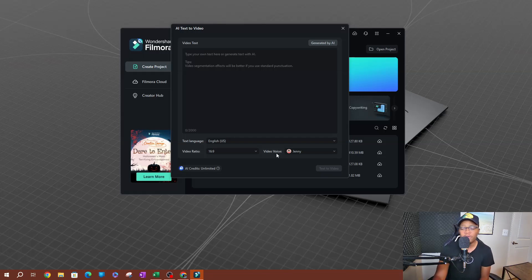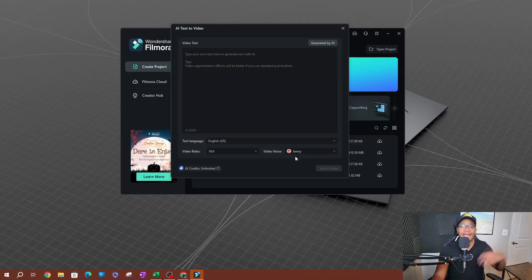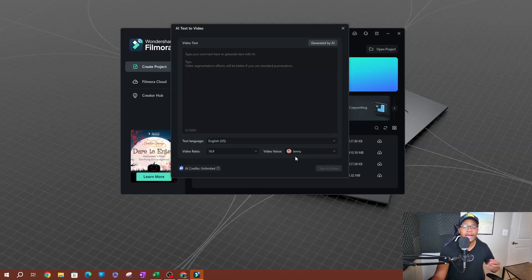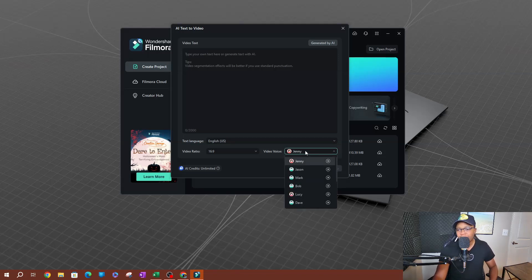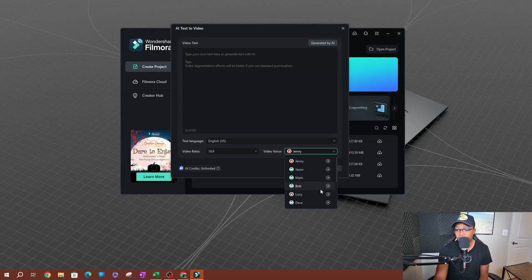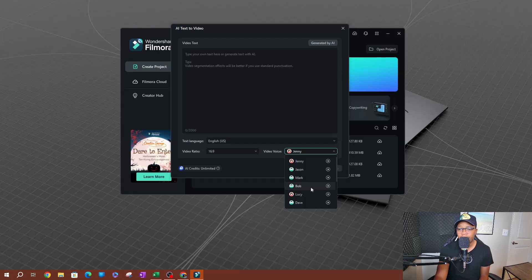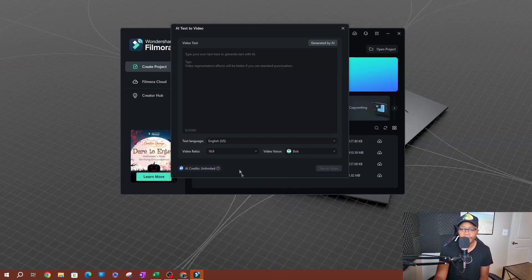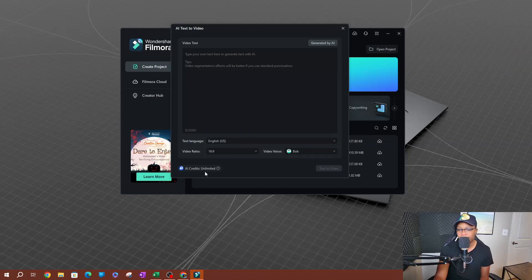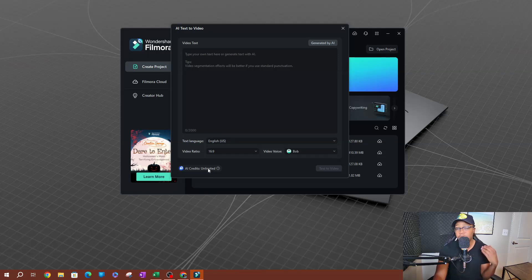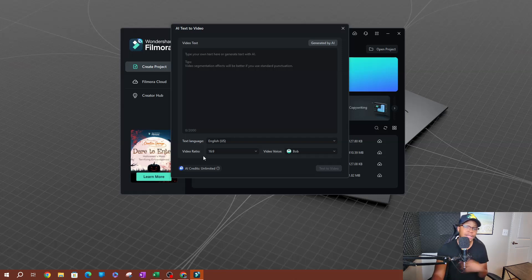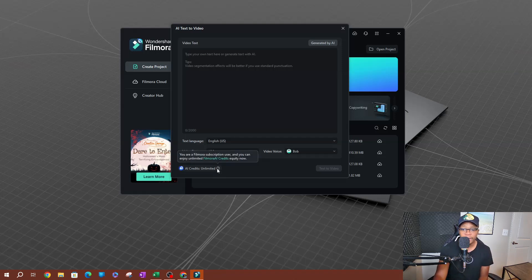Now you also have the video voice here. So video voice is essentially who's going to be narrating the video. You have a couple voices here. As of today we have quite a few here, right? So you can select from female voices to male voices here. So let's go ahead and pick Bobby here. Okay, now on the bottom here these are your AI credits. For now these are unlimited. I don't know if they're going to change in the future to where there's a daily limit, but as of now these are unlimited.